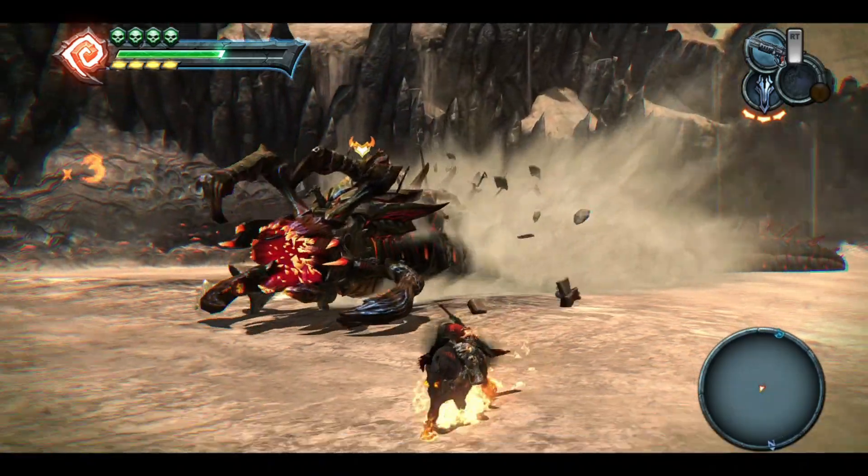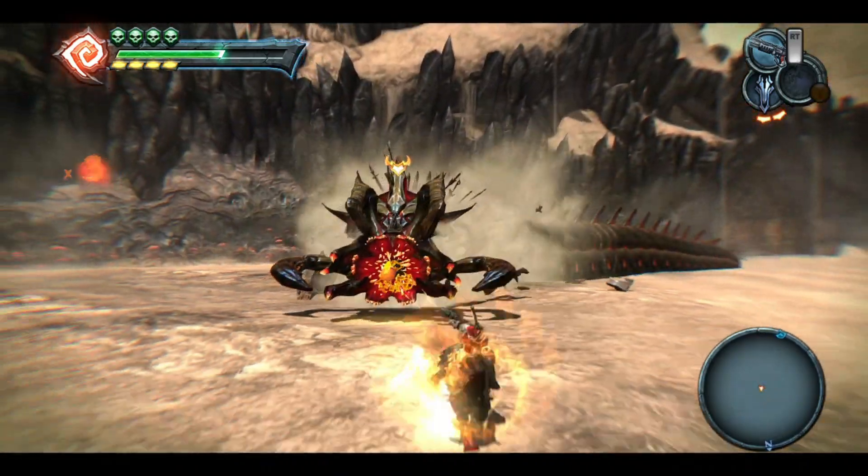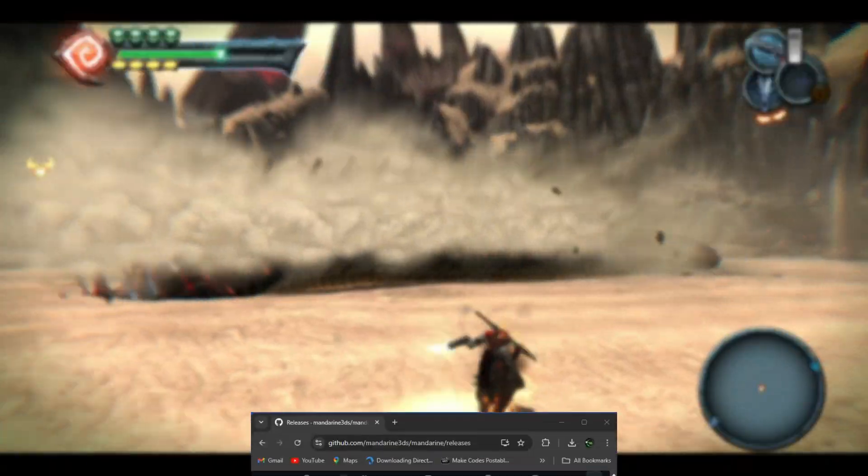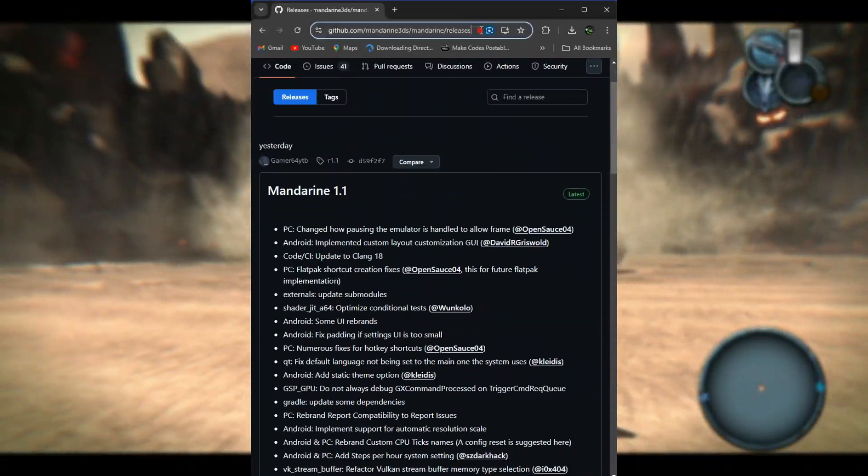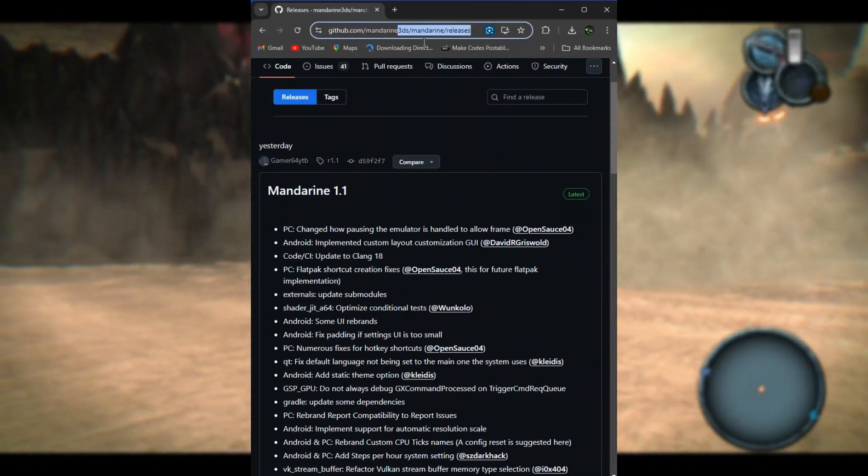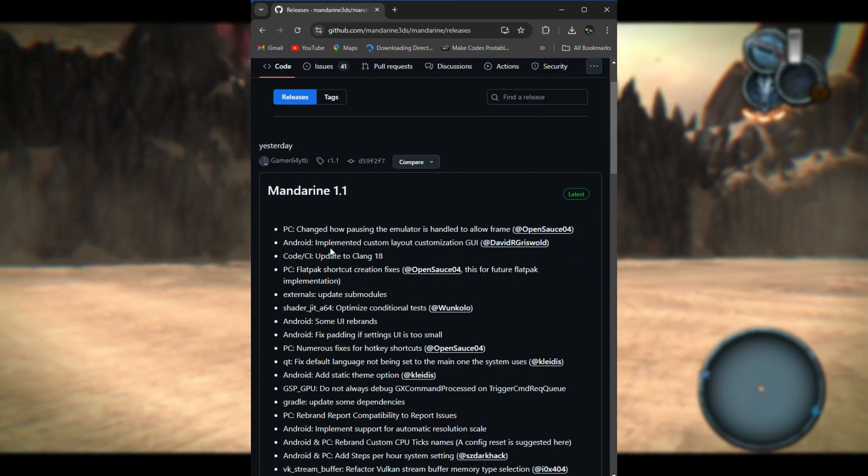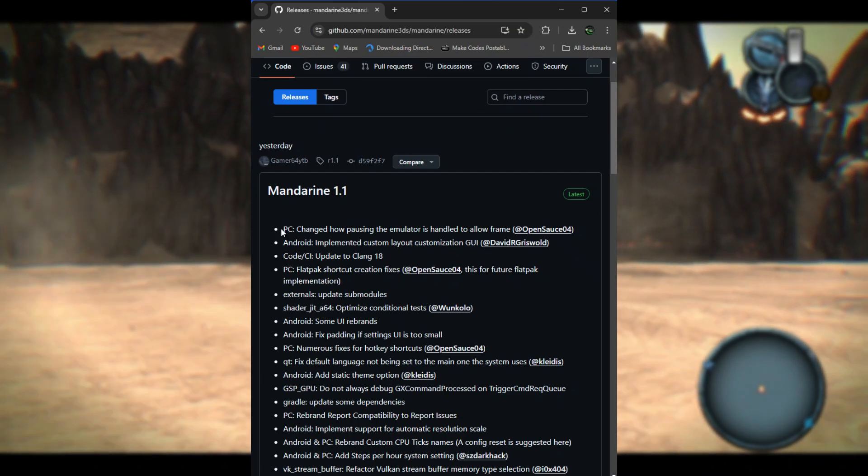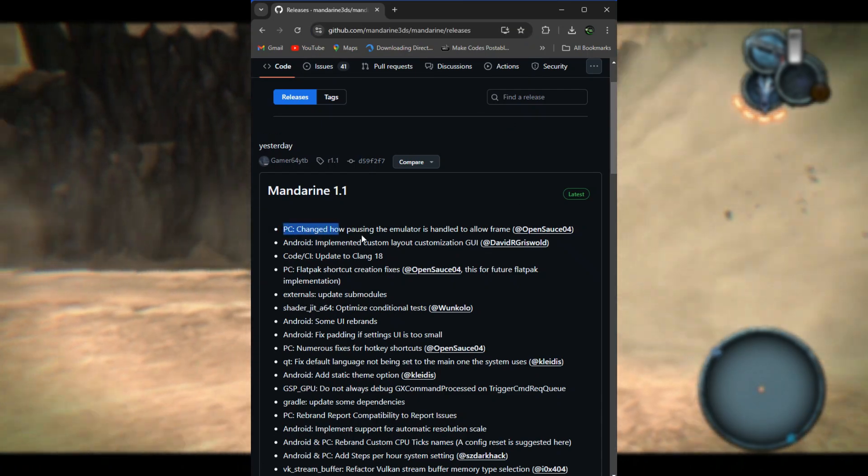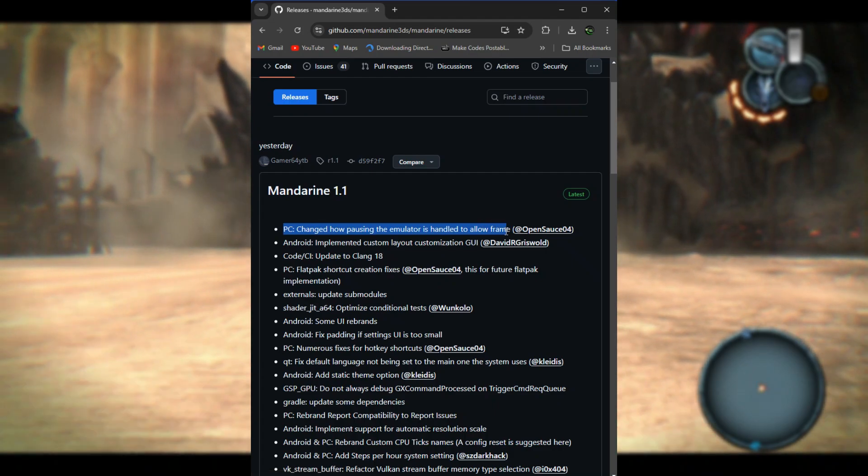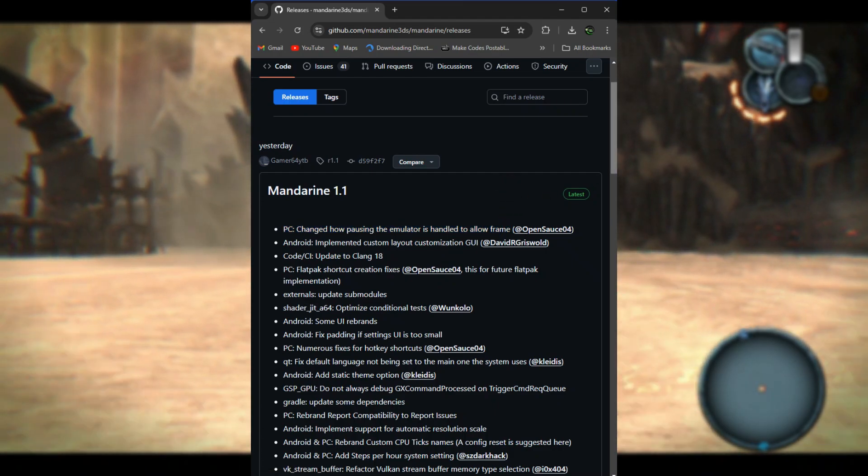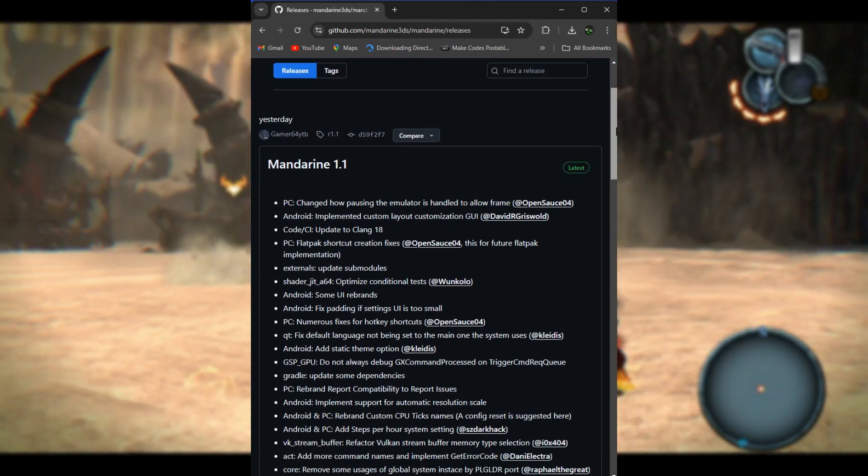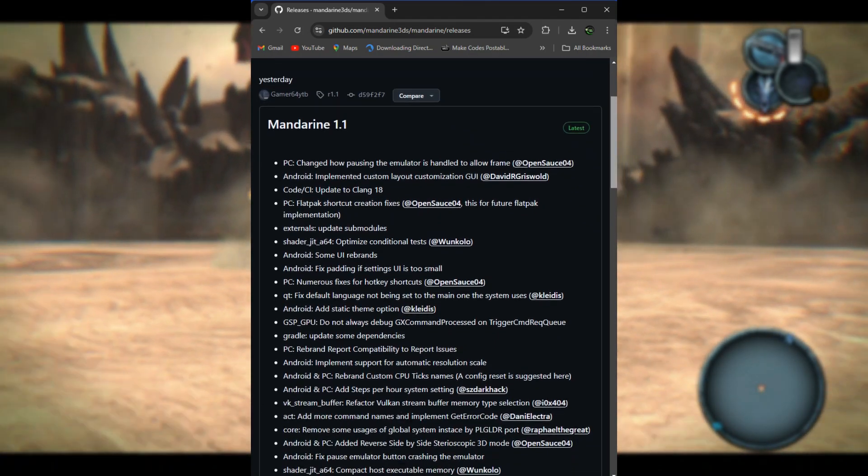Now let's jump right into the changelogs of today's update. On PC, they've changed how pausing the emulator is handled to allow frame advance. What this means is that this update changes the internal mechanics of how pausing works within the emulator.